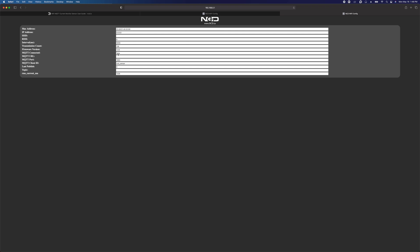MQTT connected is false, so that makes sense. MQTT URL, we haven't entered one yet, so that's blank. The port is defaulting to 1883 and the MQTT client ID is defaulting to ncd_sensor. The last publish is zero because it hasn't published to the broker yet, but that will update to the epoch time when it's connected. The topic is currently blank because we haven't entered anything.